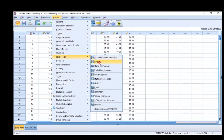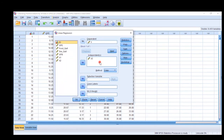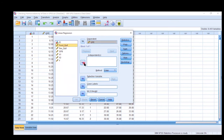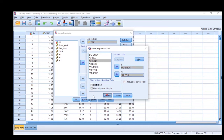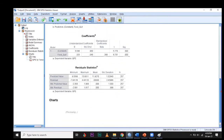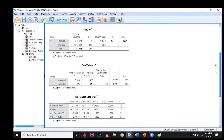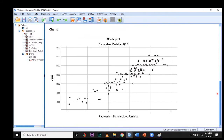Go to Analyze, then Regression, then Linear Regression. Click Reset to clear any previous commands. Then select your dependent variable and insert it, with food quality as the independent variable. Go into Plots, place the dependent variable (ZPRED) on the Y-axis and the standardized residual (ZRESID) on the X-axis. After inserting variables in their proper place, press Continue and then OK.